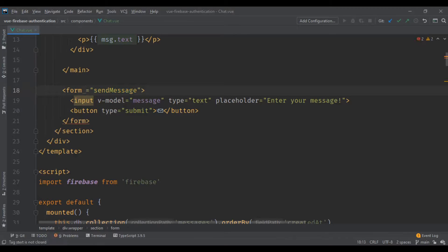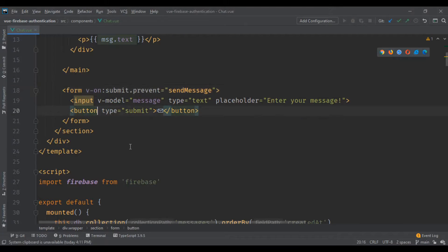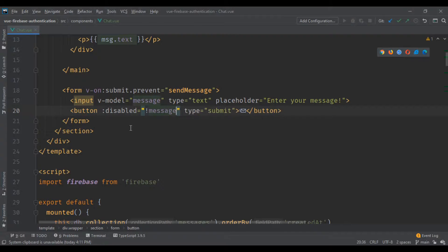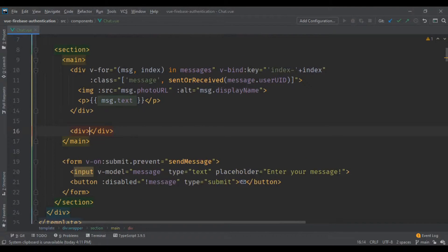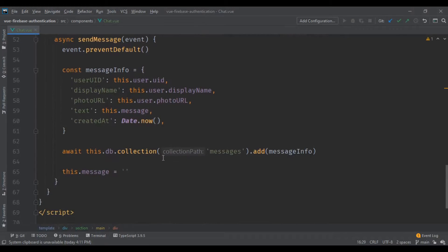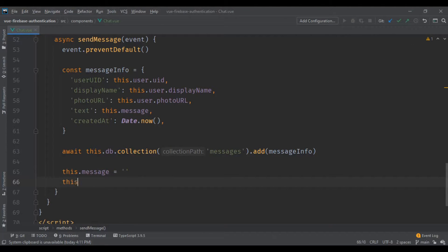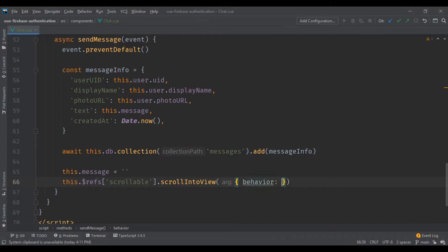I need to change the submit attribute to 'v-on:submit.prevent' — this prevents the form from reloading the page. I'm also using the 'disabled' attribute so the button is disabled if the message input is empty. We're going to add a div with a ref called 'scrollable' at the end of the messages, so every time a new message is sent we call 'scrollIntoView' on that ref with 'behavior: smooth' for a nice scroll animation.